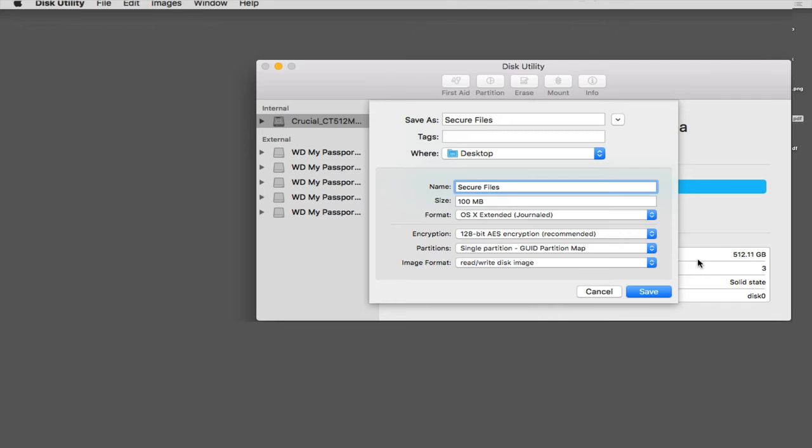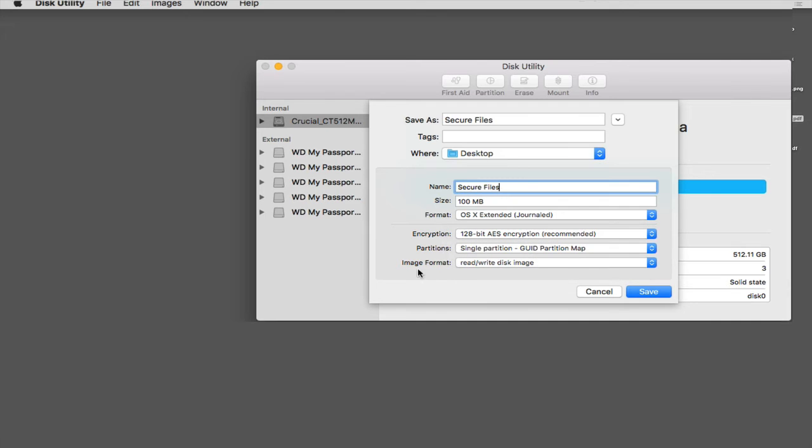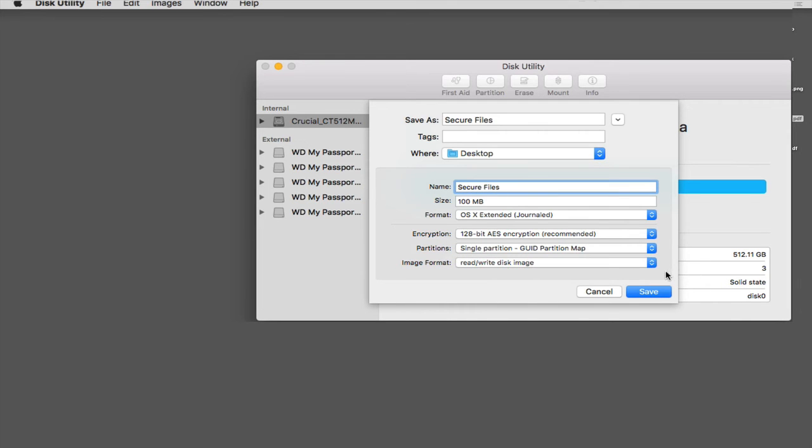For Partition, you want to select Single Partition GUI Partition Map. And for Image Format, you want to select Read and Read Write Disk Image. Then I choose Save.